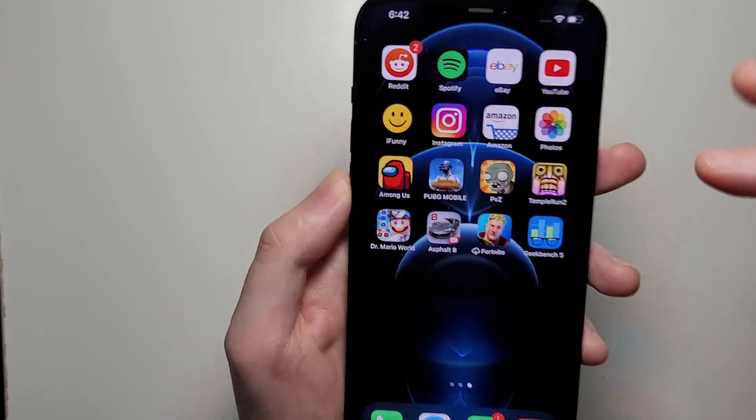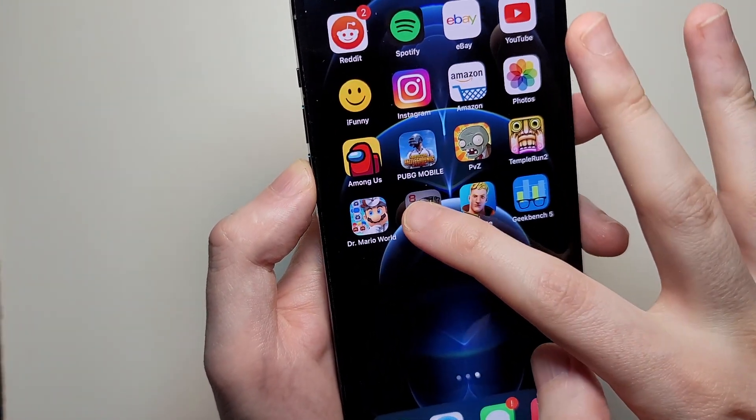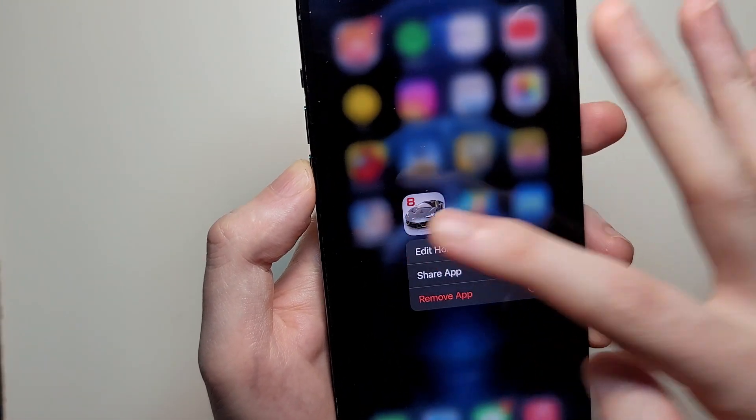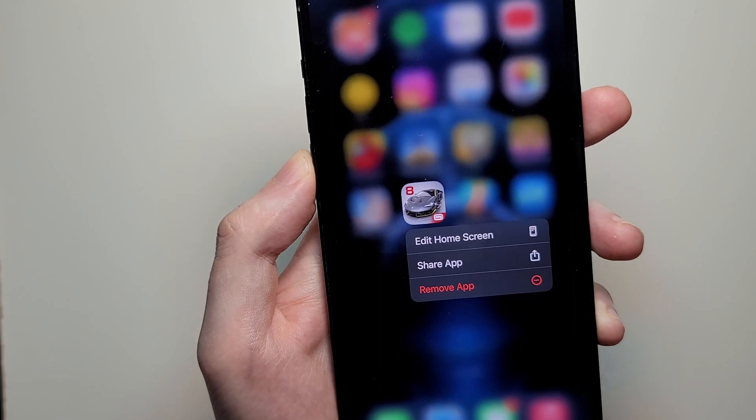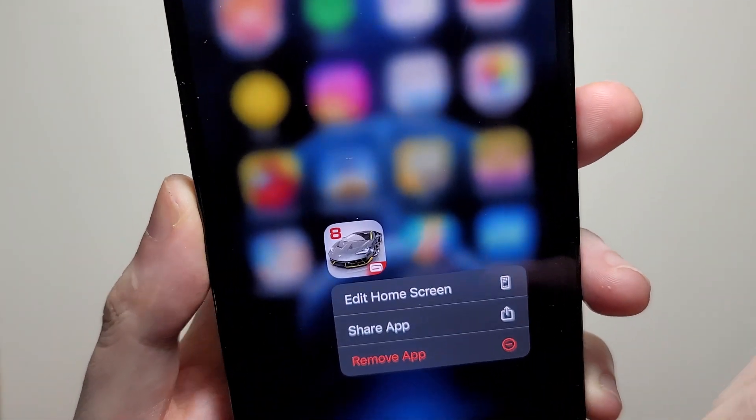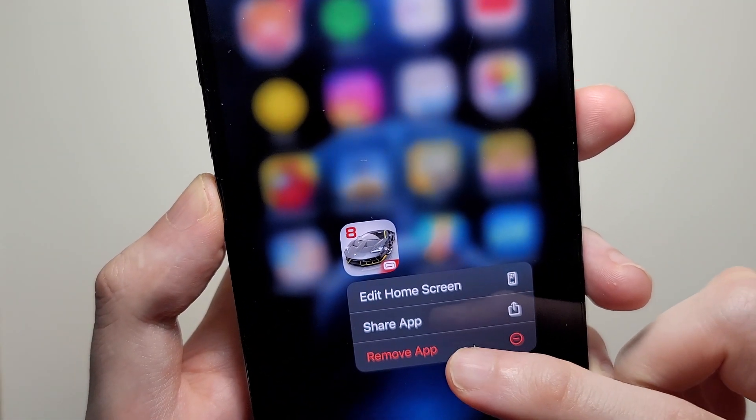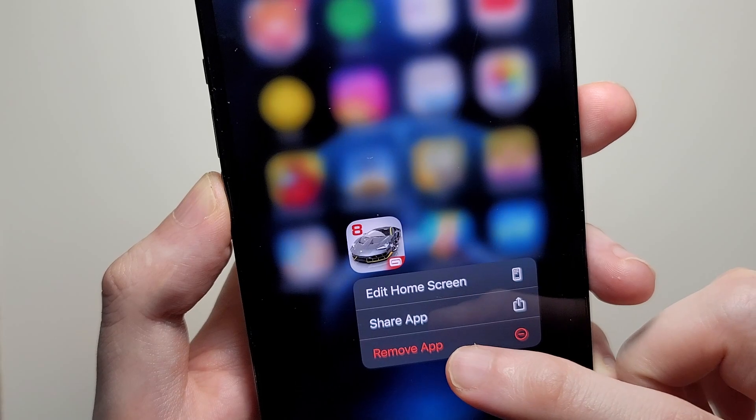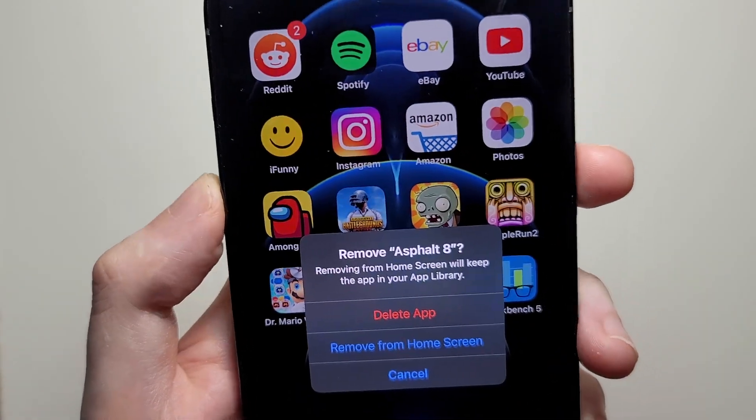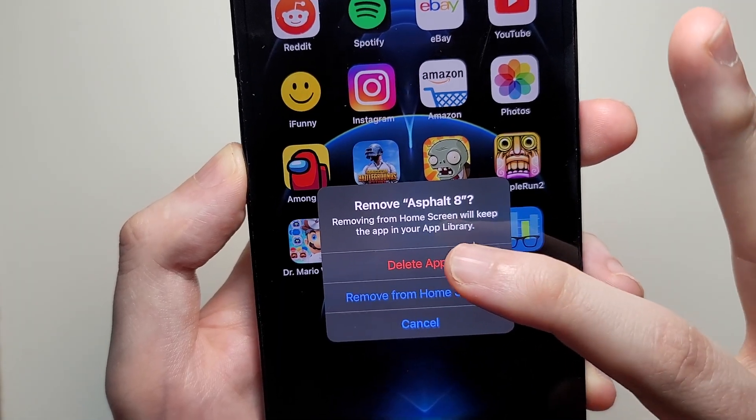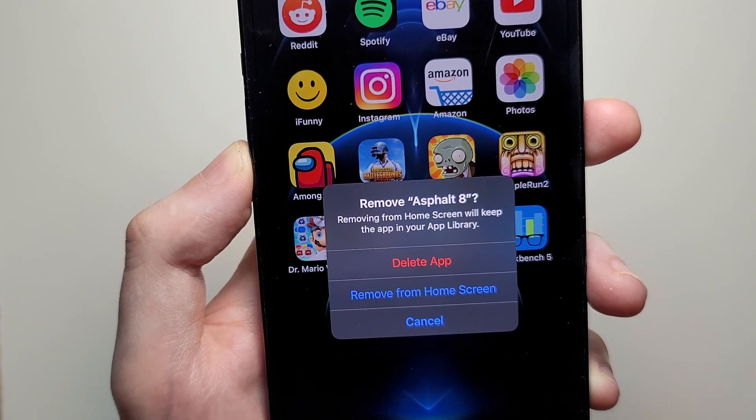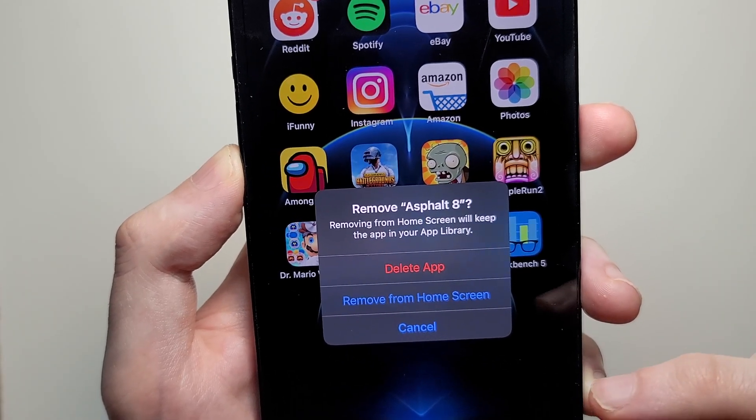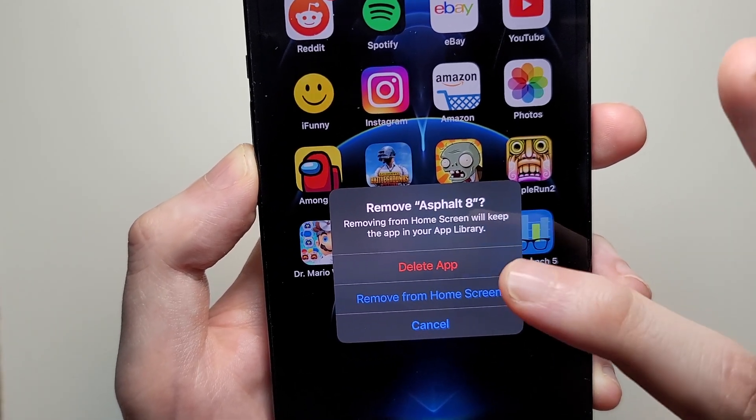So for the first way, you just hold down on the app until this menu comes up. So you guys see right here, we have the option to remove app. From here you can delete the app which deletes it entirely or just remove it from the home screen.